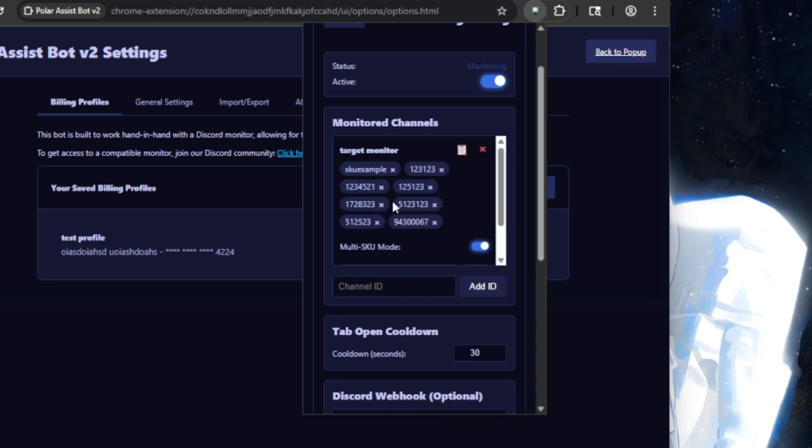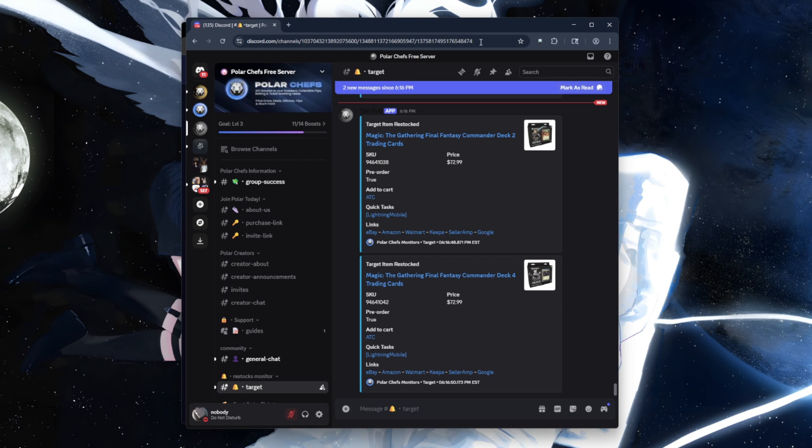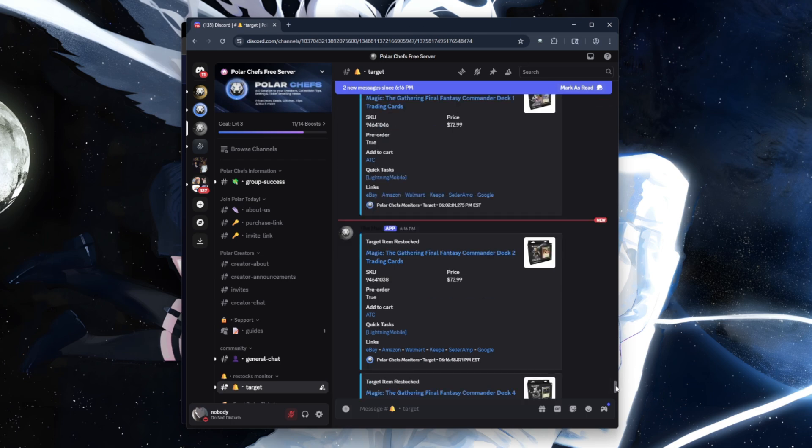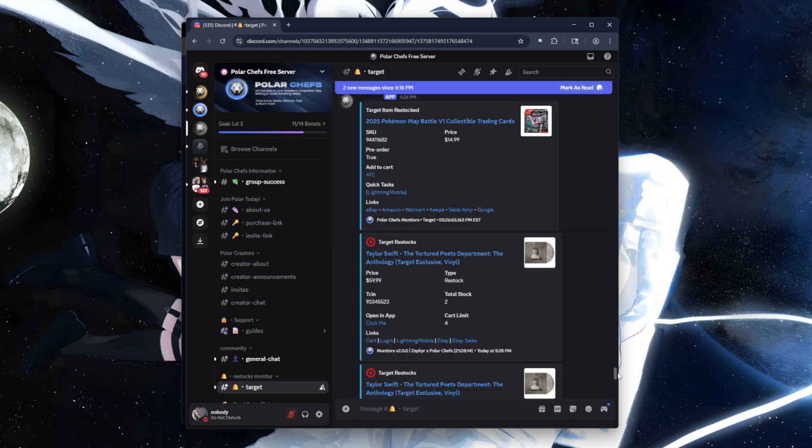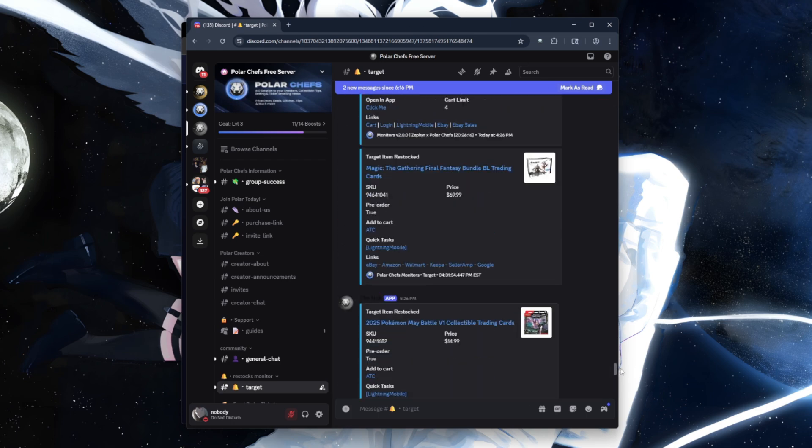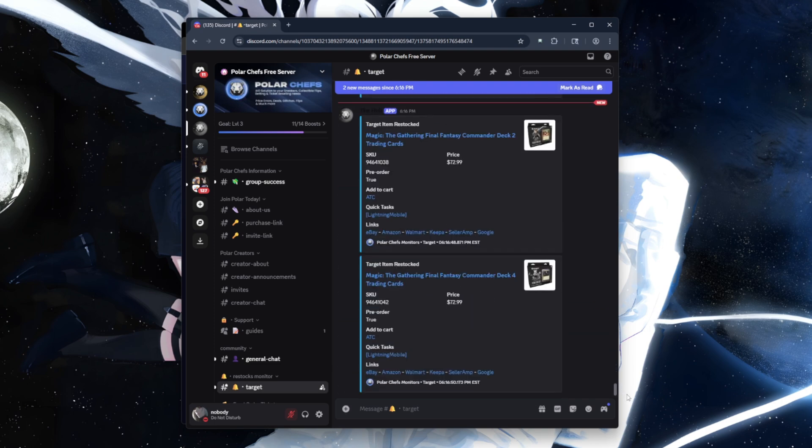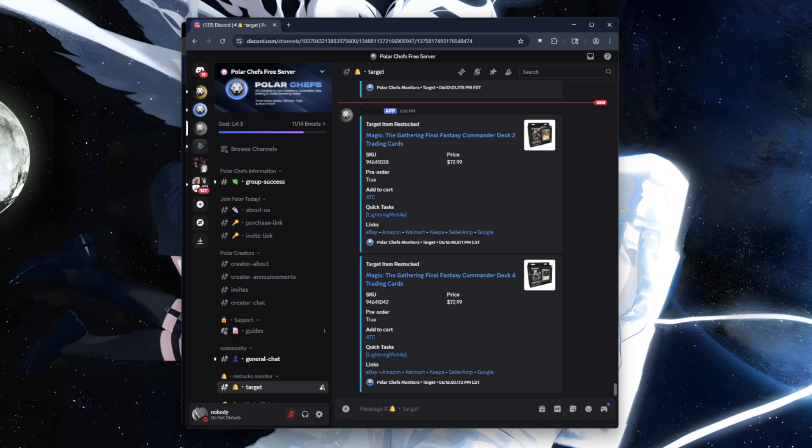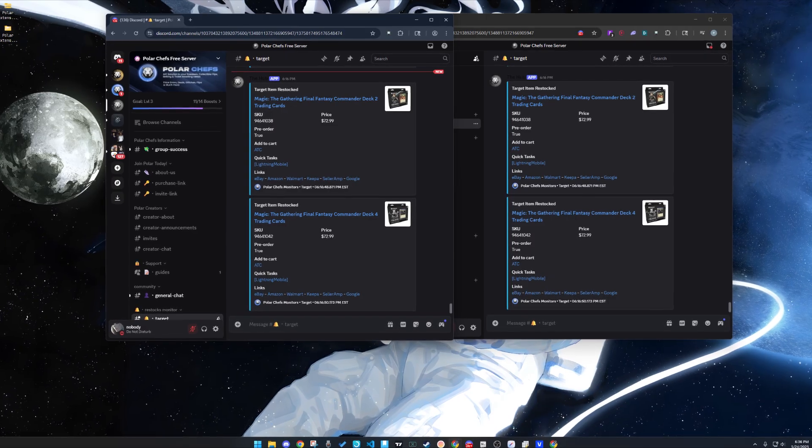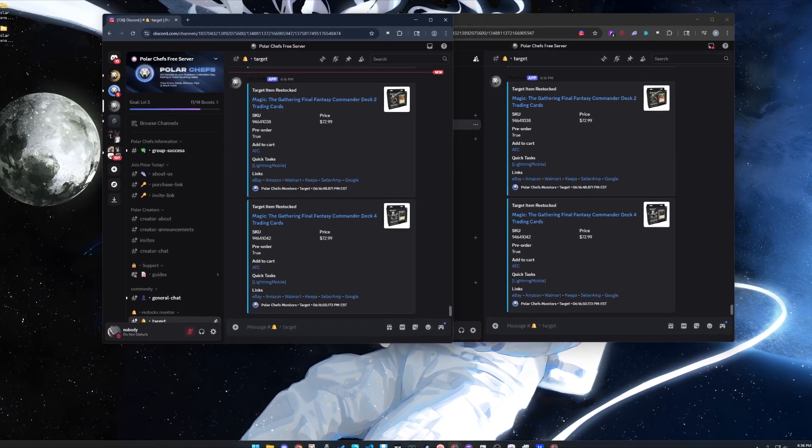So the way you would use this is that on your web browser you have to be in the Target monitor. When a matching SKU restocks, it'll automatically open up that product page, and if your target module is turned on, it will automatically attempt to check out the product.